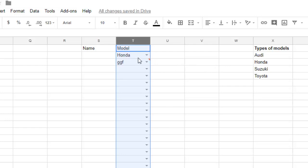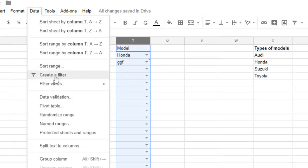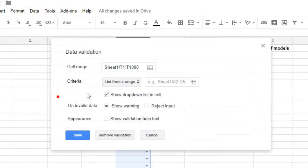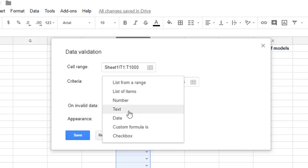So that is how you can insert these dropdowns in Google Spreadsheet. Now another thing that I want to show you is that instead of giving this range of values from the cells, you can directly hardcode the values in this formula itself. For example, if you go to this Data Validation thing, there are a lot of other items like you can give list of items, number, text, date, custom formula, checkbox as well.